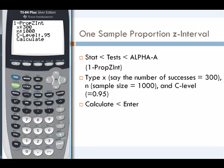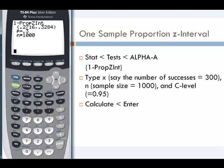The C-level is always between 0 and 1 — we just take the percentage and divide it by 100. Then we highlight and press calculate. This tells us that our proportion is going to be between 0.2716 and 0.3284. Expressed as percentages, our proportion would be between 27.16% and 32.84%.